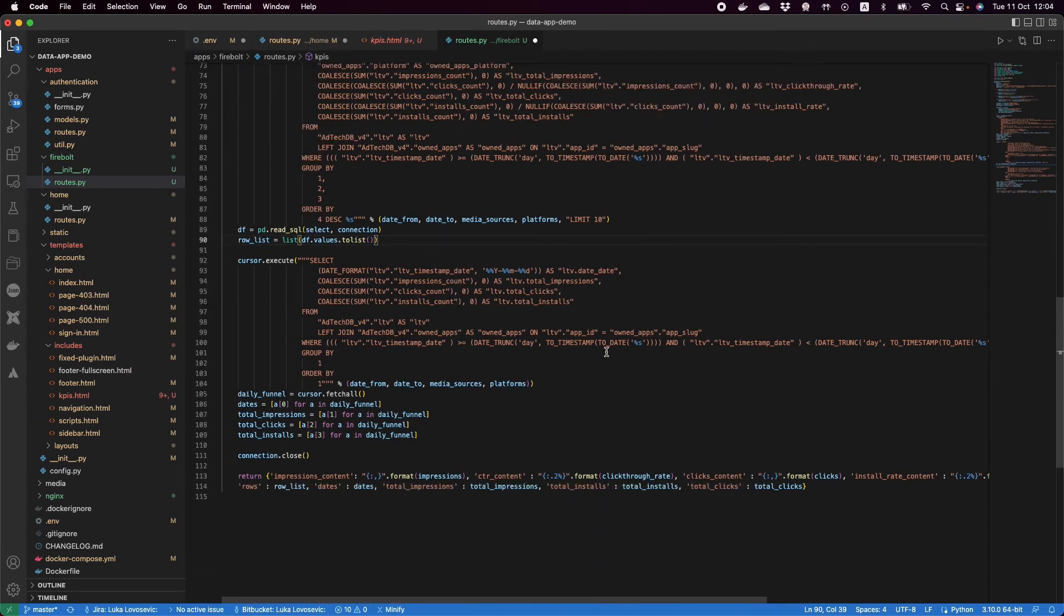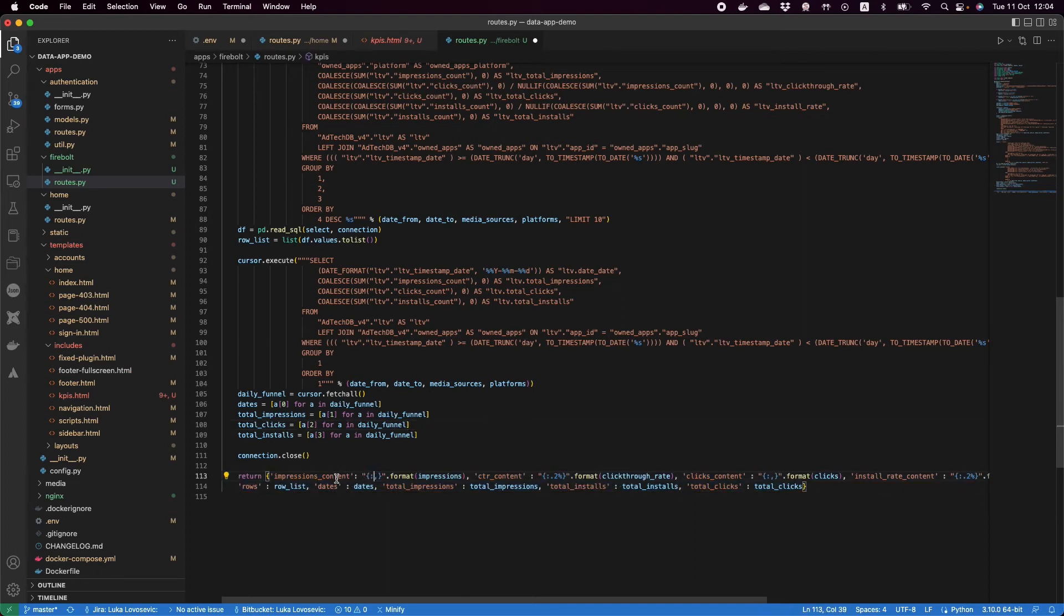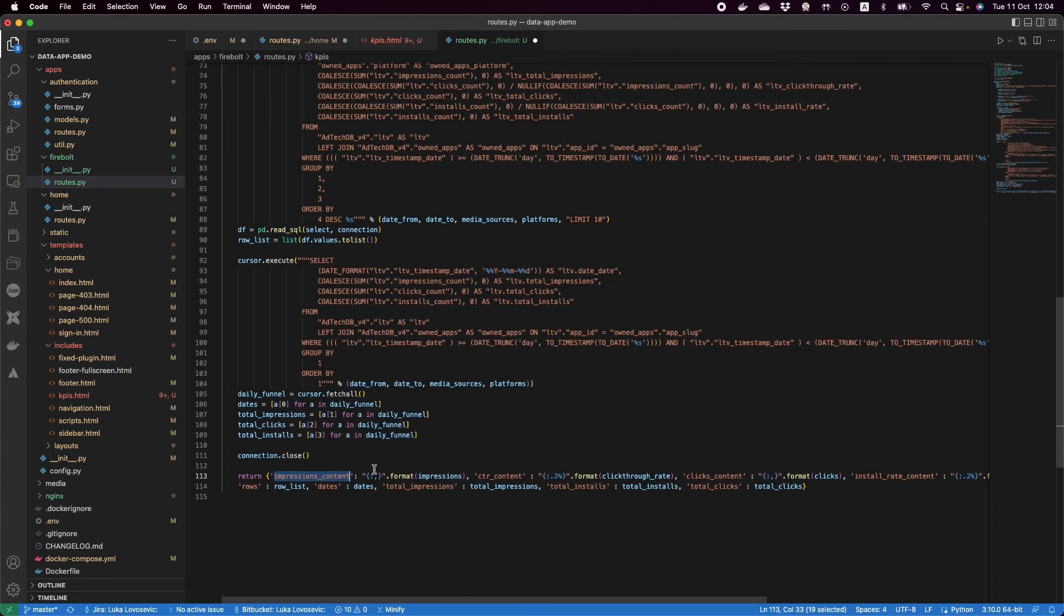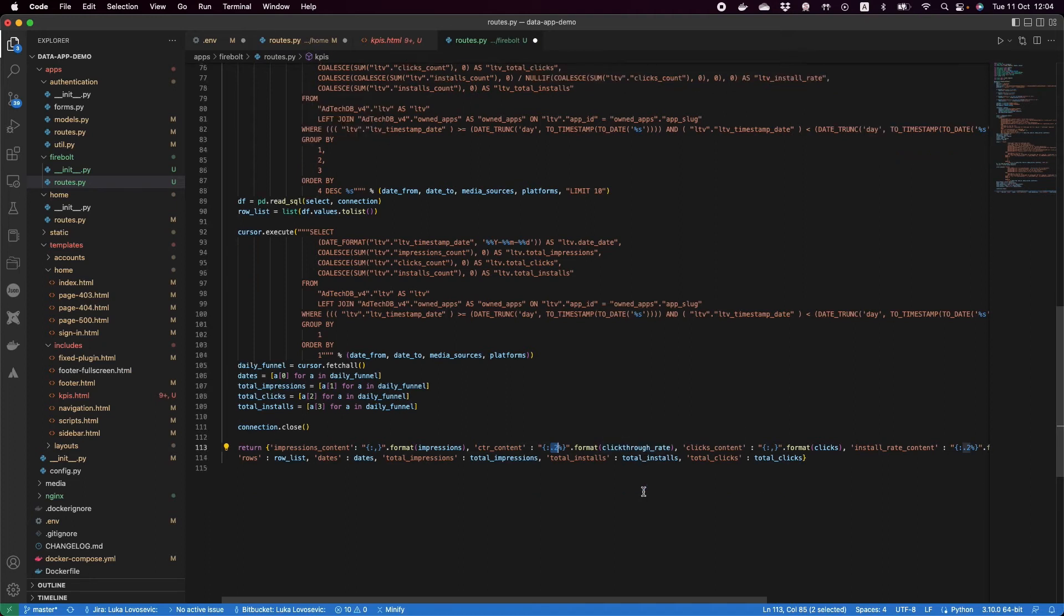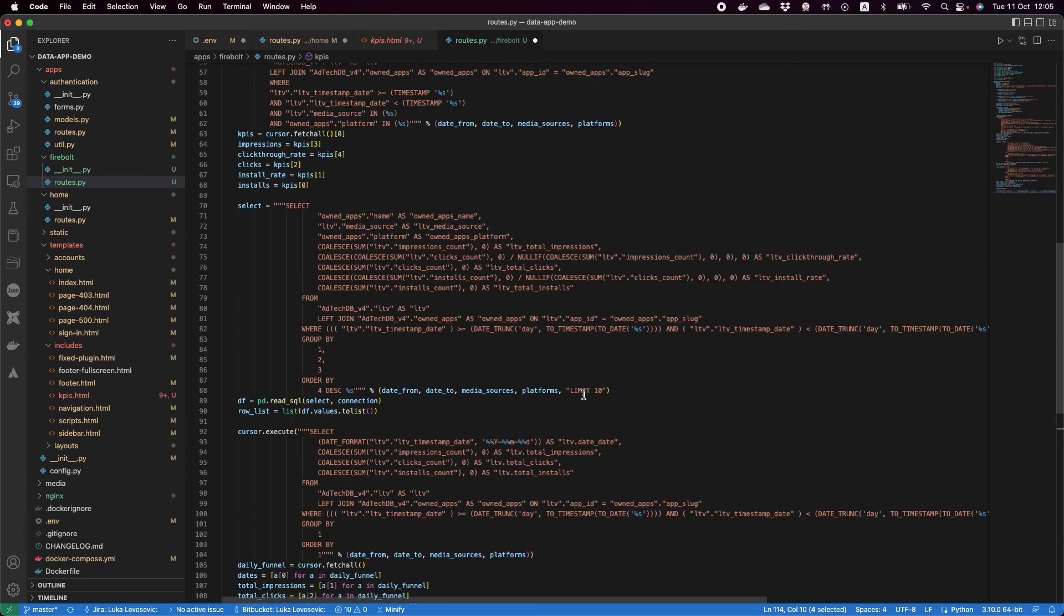And then what we do next is our method returns these results and those will be replaced. The placeholders will get the concrete values. So impressions content will get the impressions, CTR will get the percentage of the click-through rate. We'll get our rows for creating the table, we'll go through that and show all of the columns and the values and so on. So quite simple.